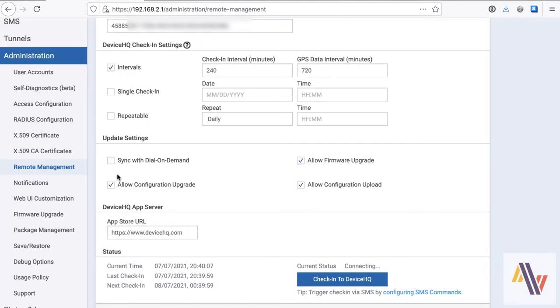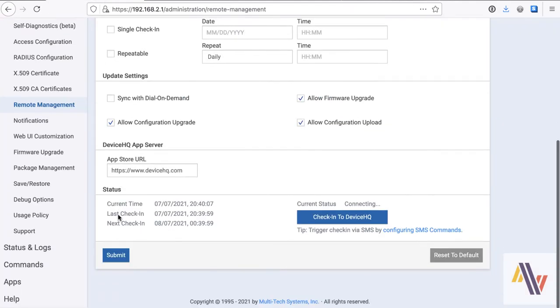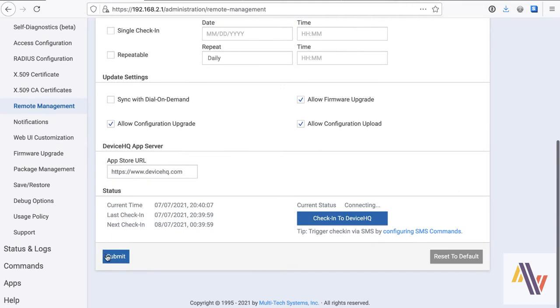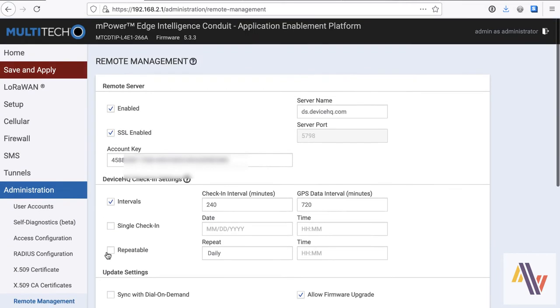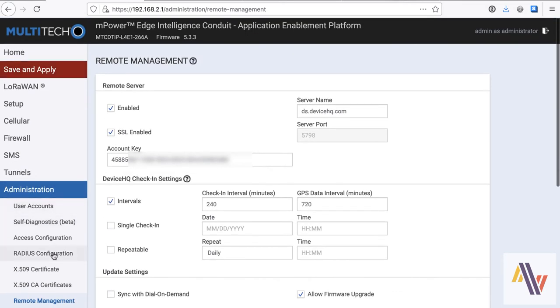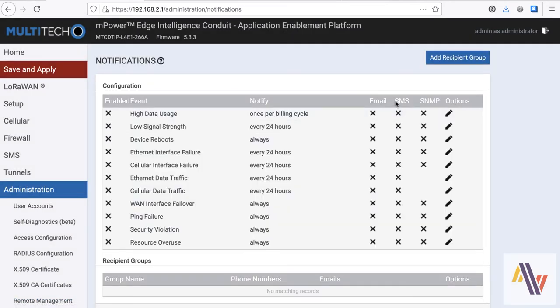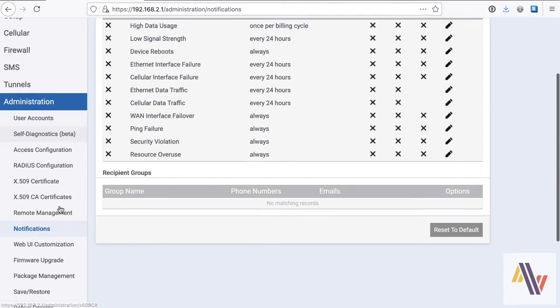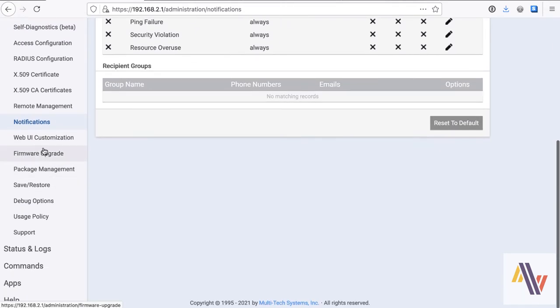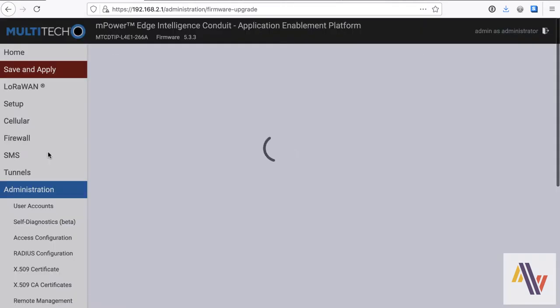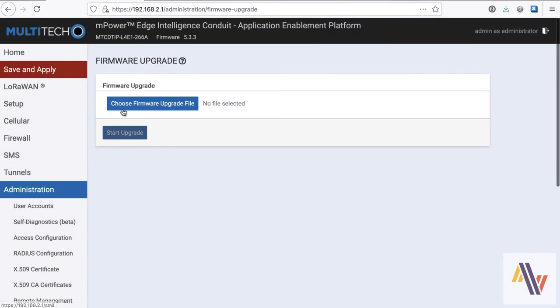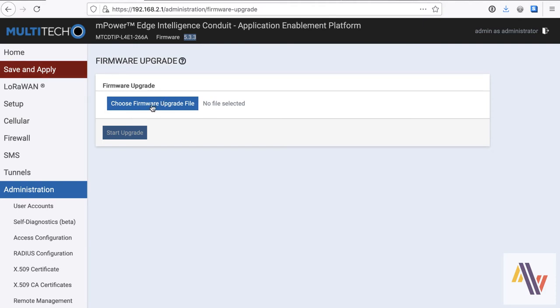Back on the gateway. Notifications, so it'll send out different notifications based on certain events over email or SMS. You can customize the web UI if you wish, and more importantly, you can upgrade the firmware here. So we're on 5.3.3, so if a later version comes out, you can upgrade the firmware on this screen.